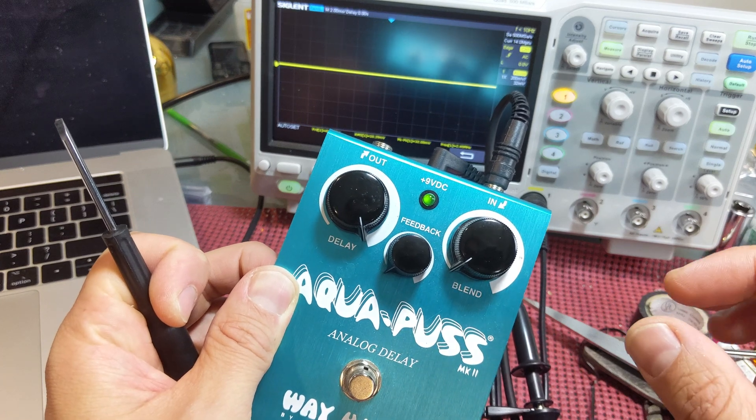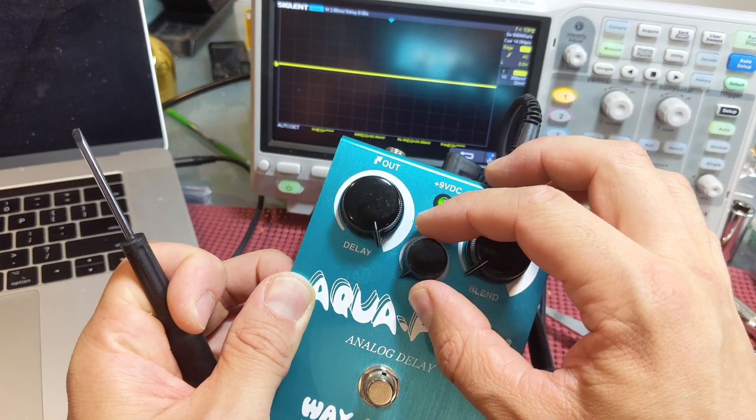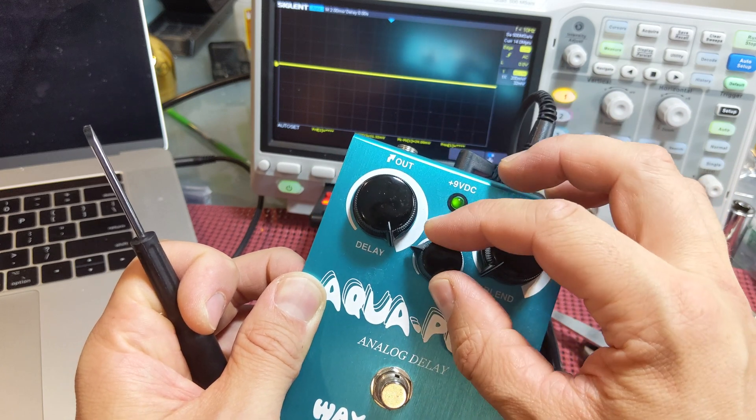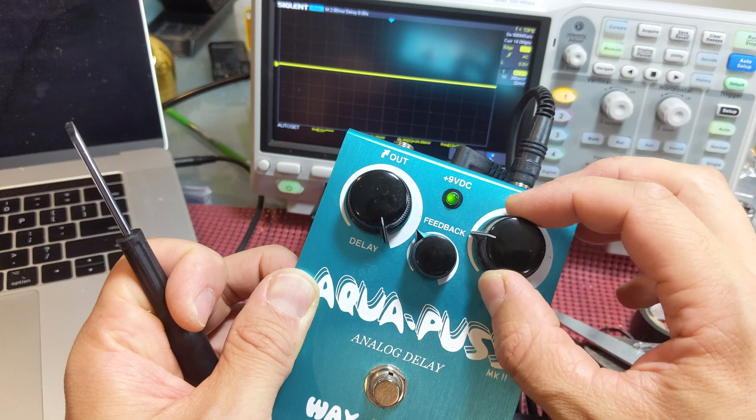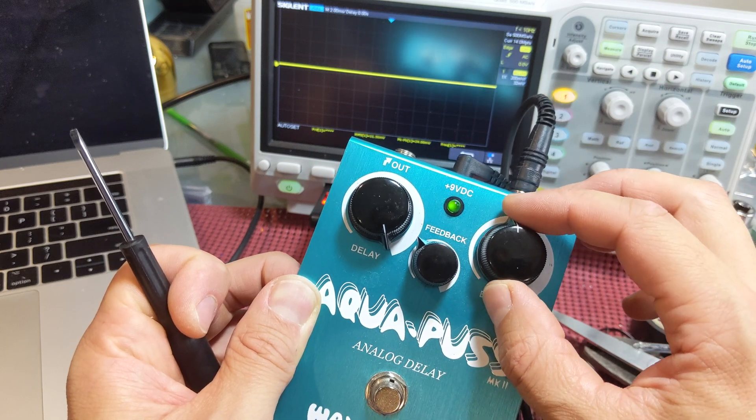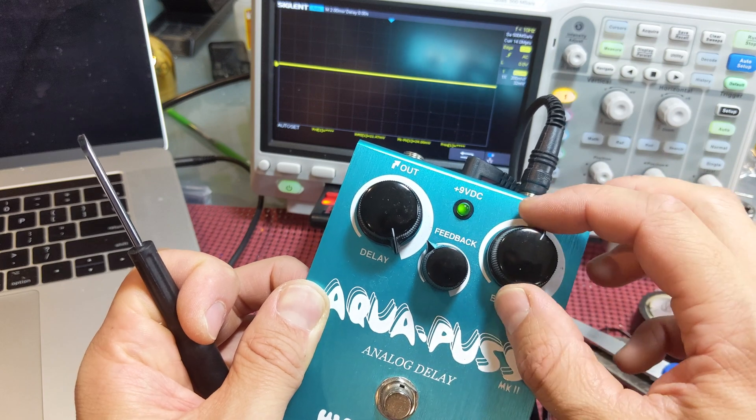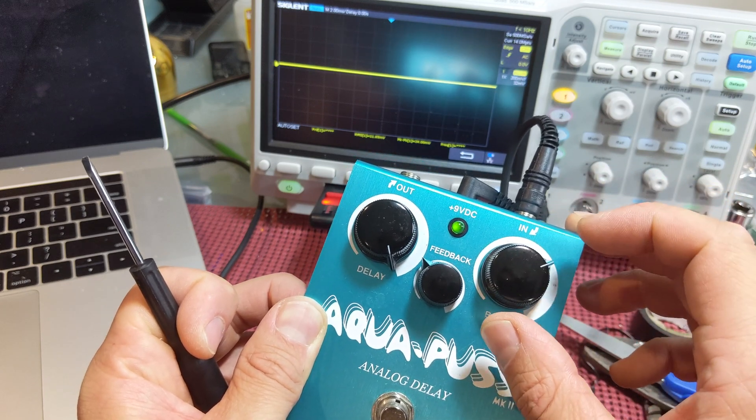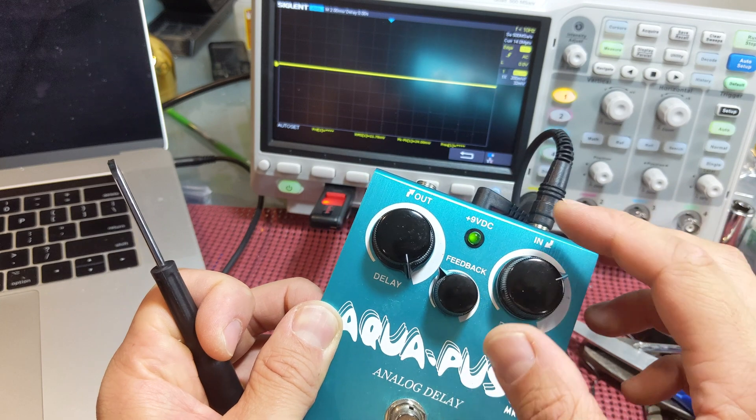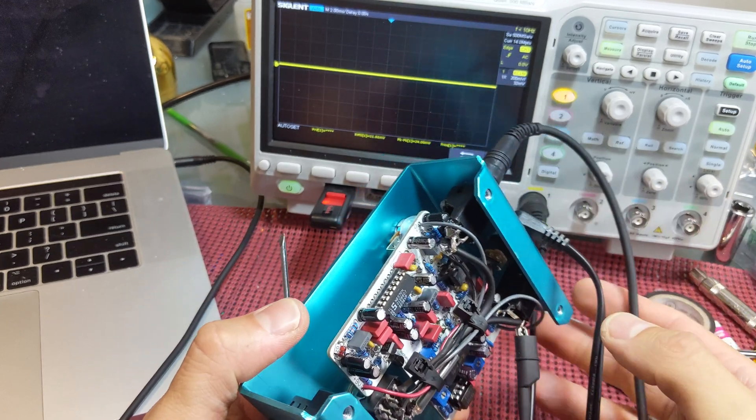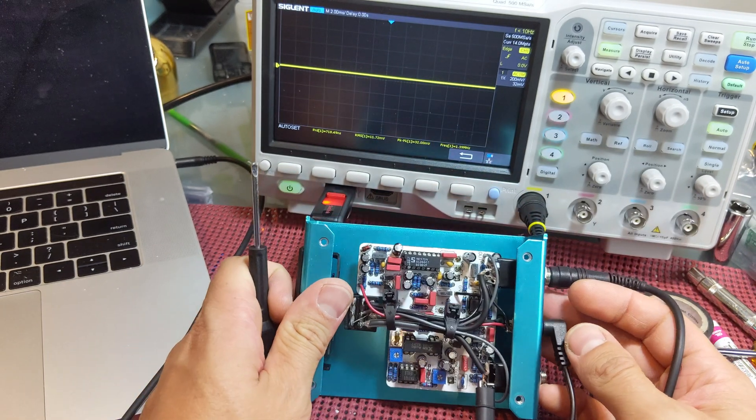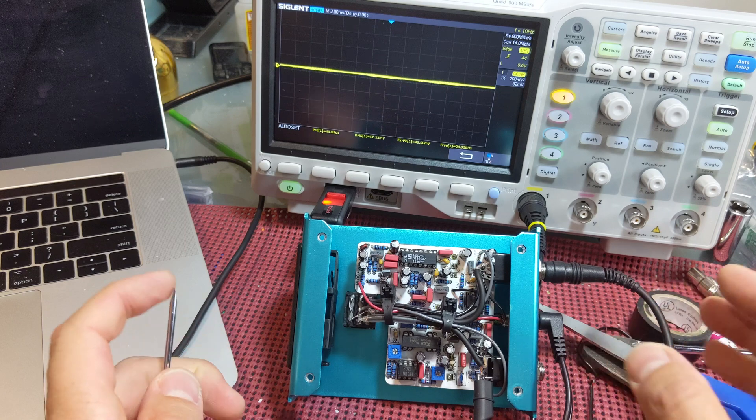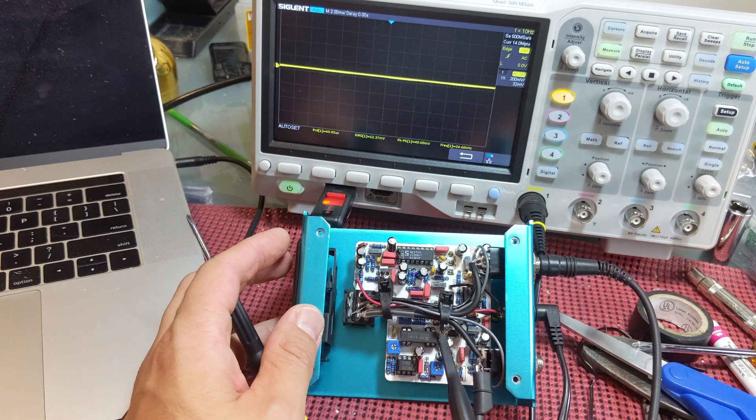All right, to bias the BBD chip, we need to have the feedback about a third of the way up. And then the blend should be about halfway, but I modded this so it has an audio taper pot, not a regular linear. So I have to go a little bit further to get the same sort of thing. So the pedal is on, we've got to be very careful.